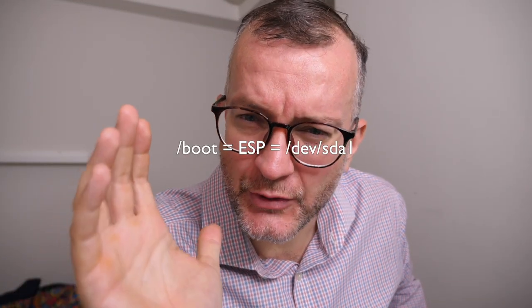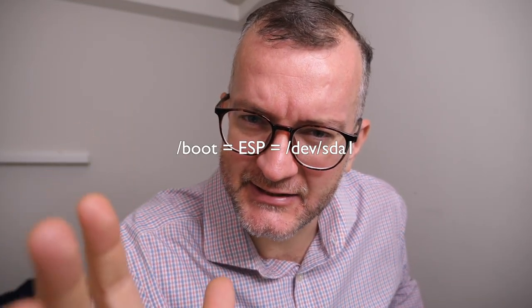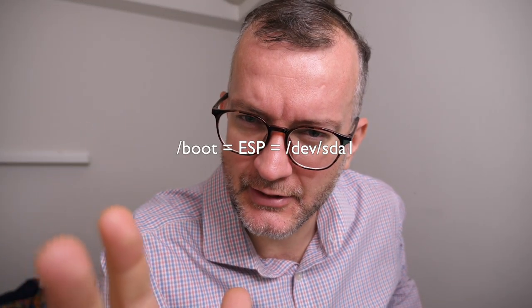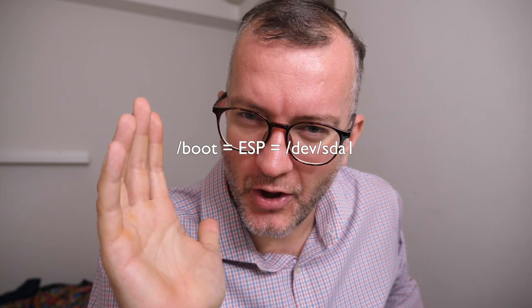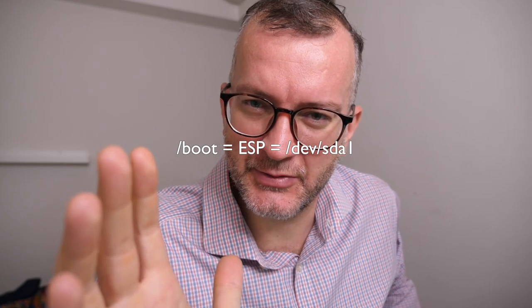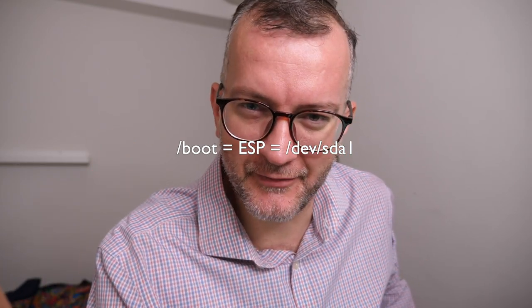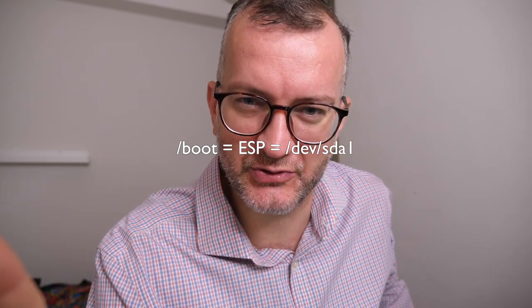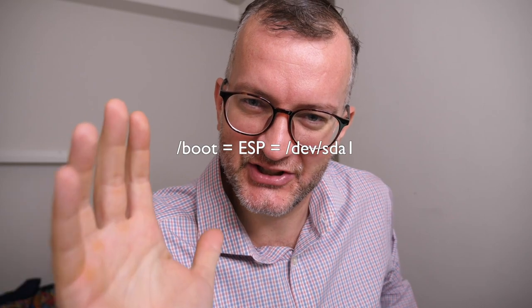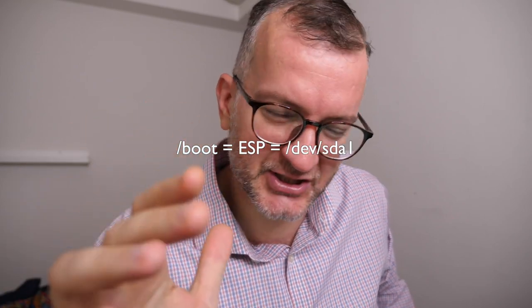Slash boot is your EFI system partition. That's how to prevent a whole myriad of Linux boot screw-ups, so let me just explain.